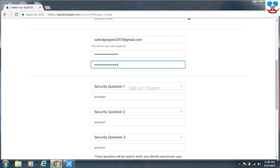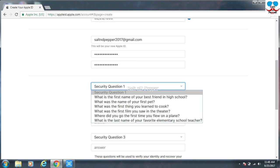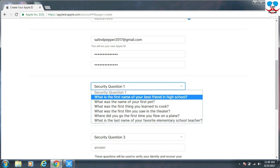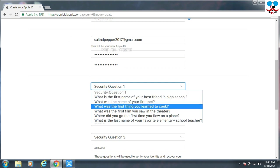Then we are going to give a security question. Select the proper question and give the proper answer, because if you lost or if you forget your password, it will ask for the security question to recover your password. So be careful while using the answer.